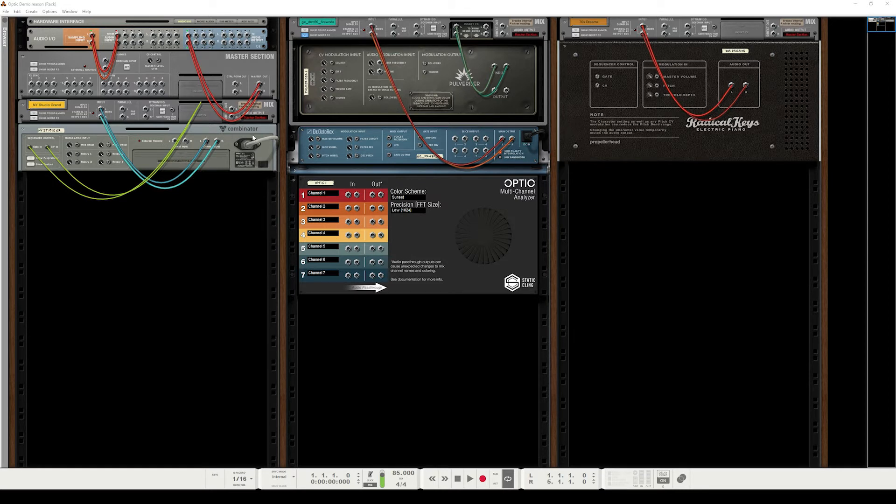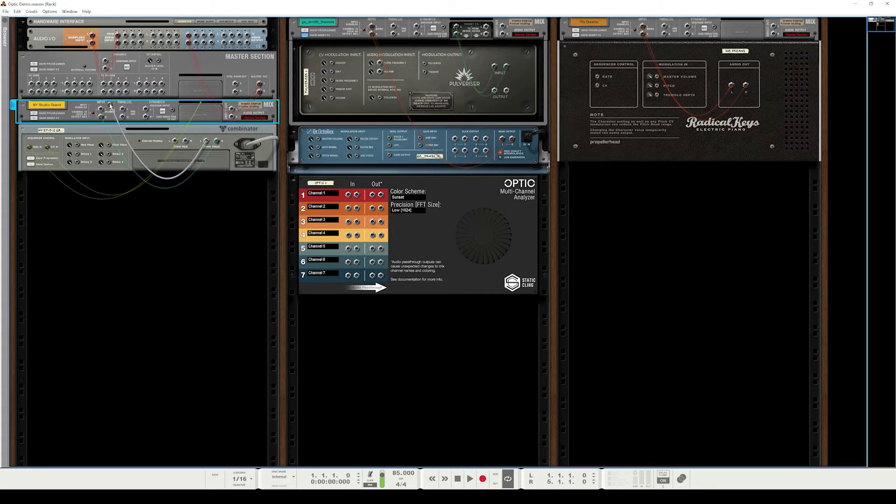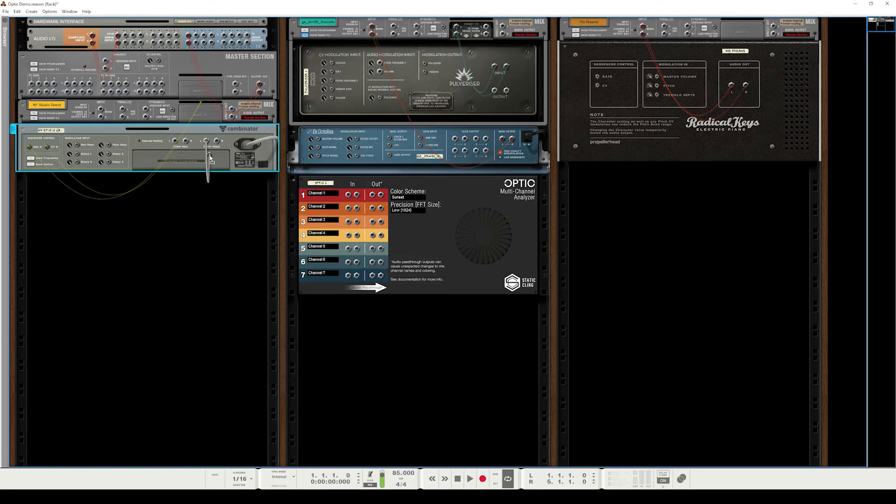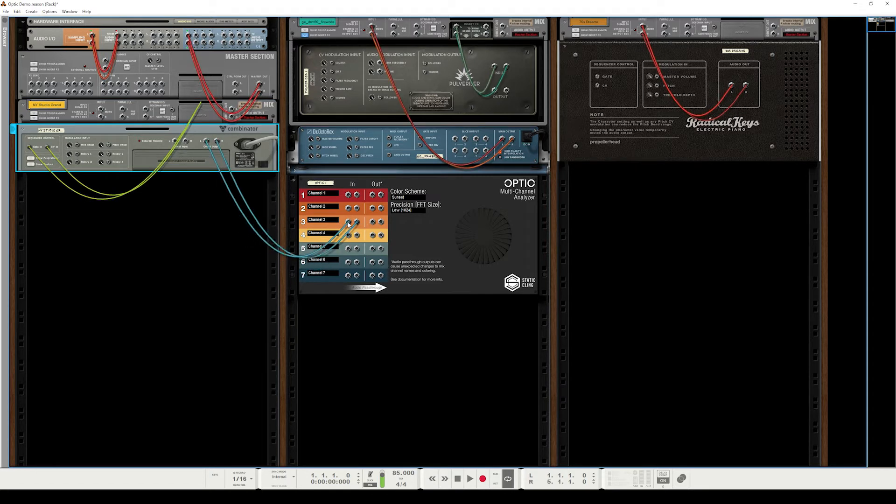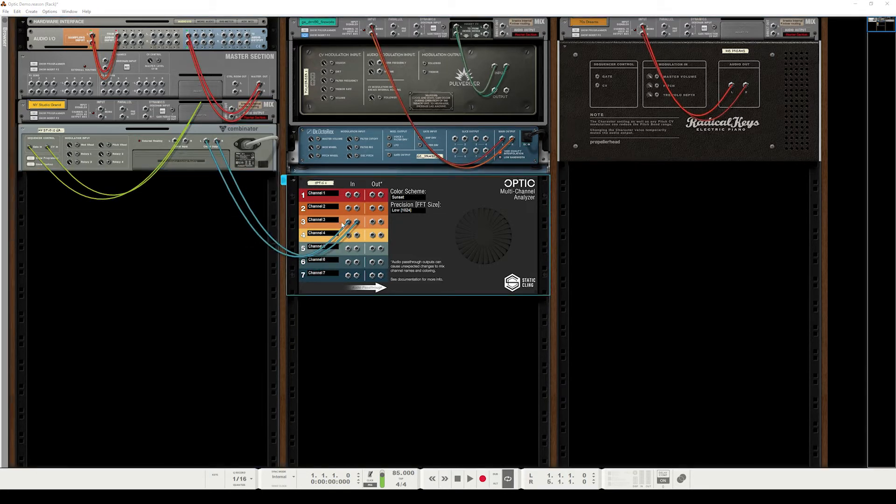And to do this, we're going to disconnect it from its mix channel temporarily and take this combinator output and drag it to, I'm going to go with channel three. And once I have that connected, I'm going to go ahead and rename this channel three to New York Studio Grand to match the device.